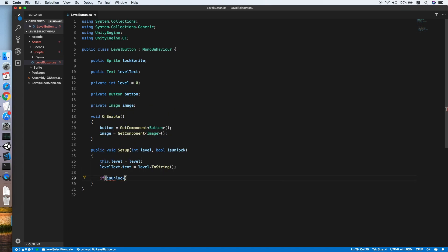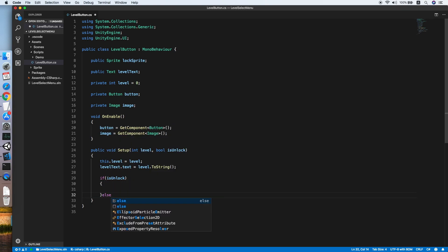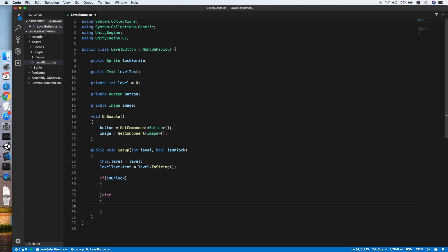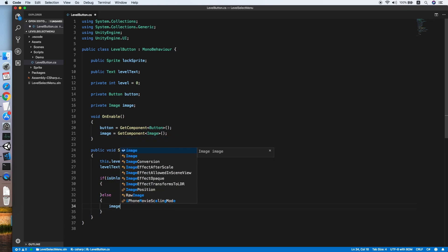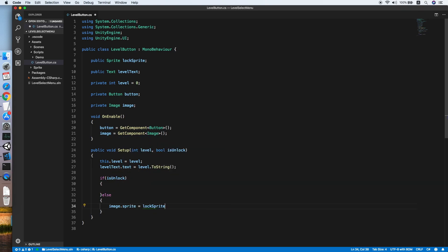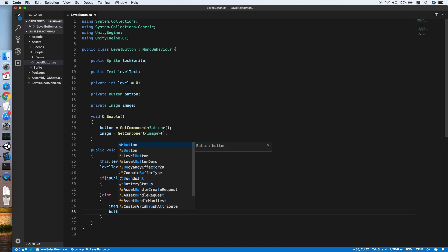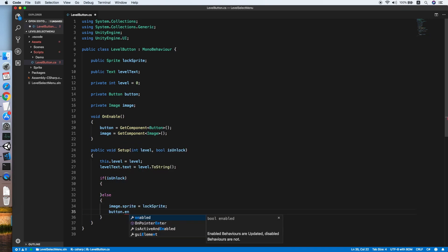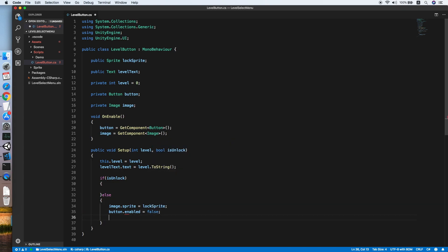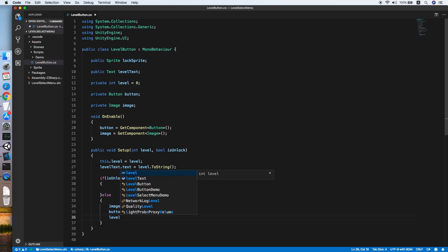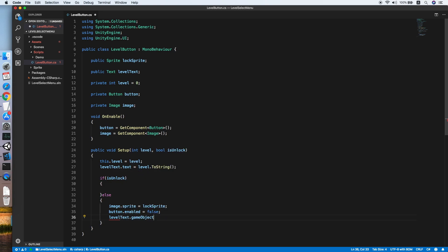Now we check whether it's unlocked. Starting with the locked case: if the level button is locked, we set the level image sprite equal to the lock sprite, disable the button by setting button.interactable equal to false, and hide the level text object using SetActive.